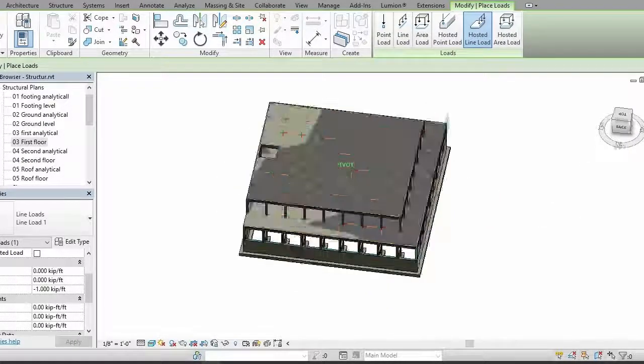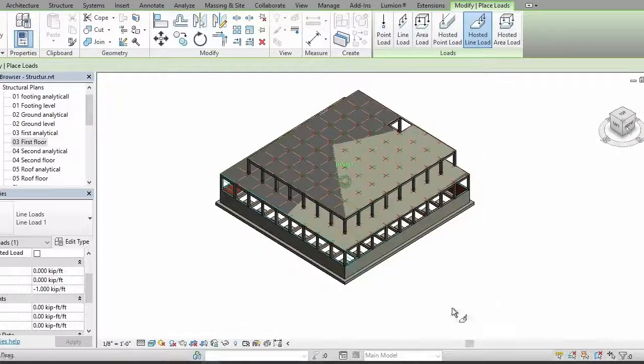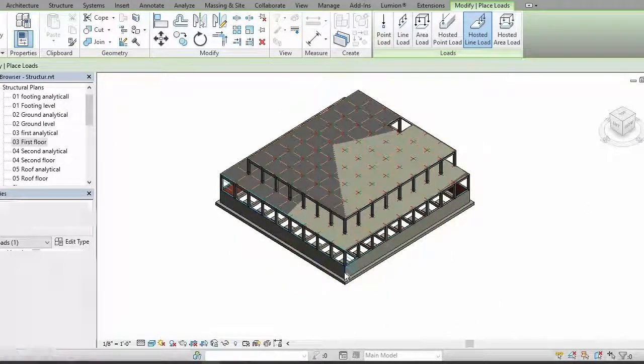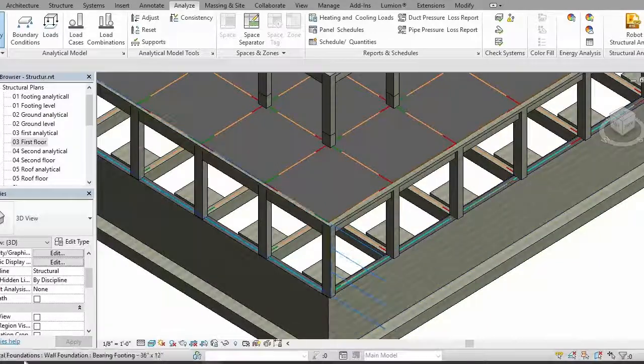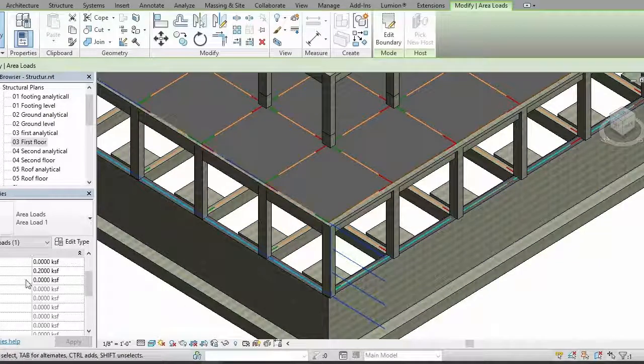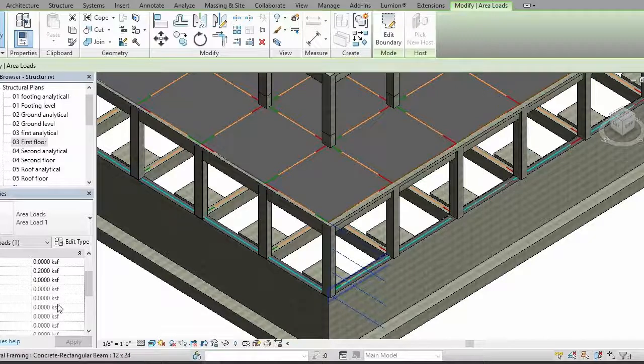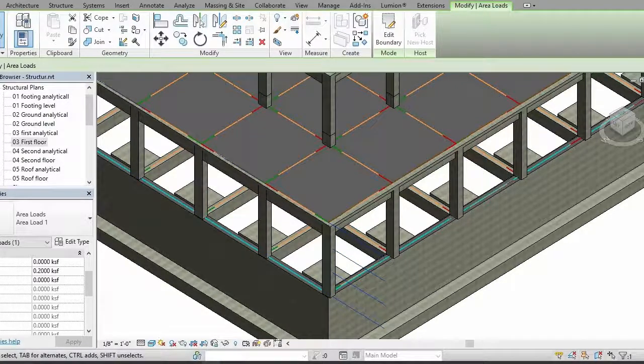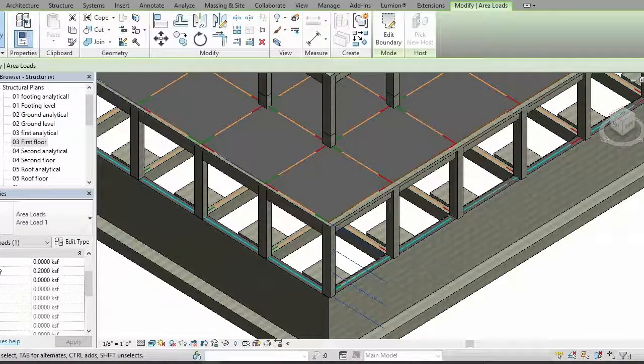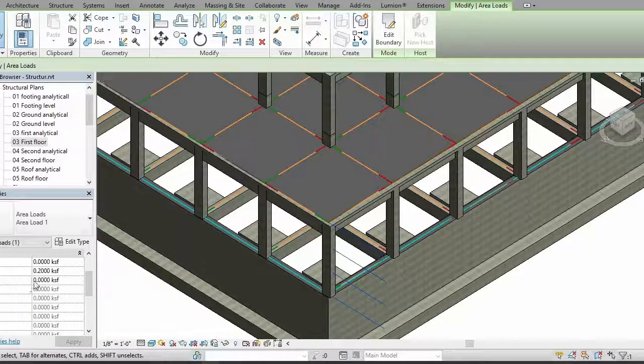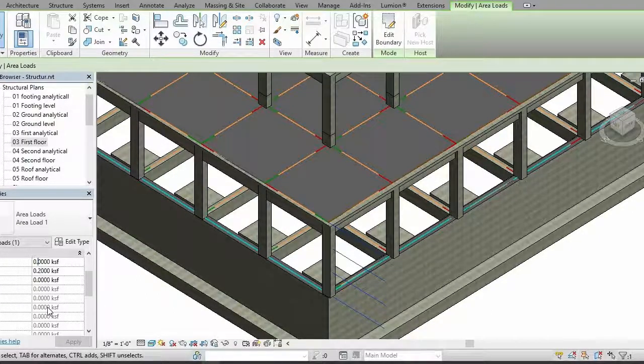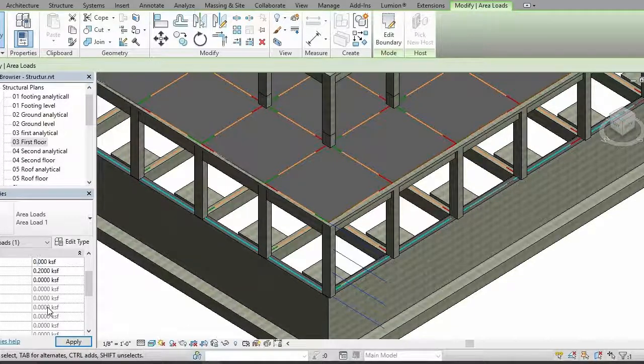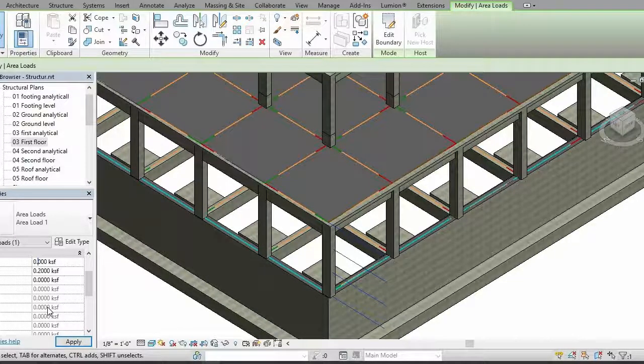So as you can see that this load is not as we wanted. It depends on you how you apply it. Select this thing, select your loads, and from here you can see you have three dimensions: FX, FY, FZ. From here you can set your loads.